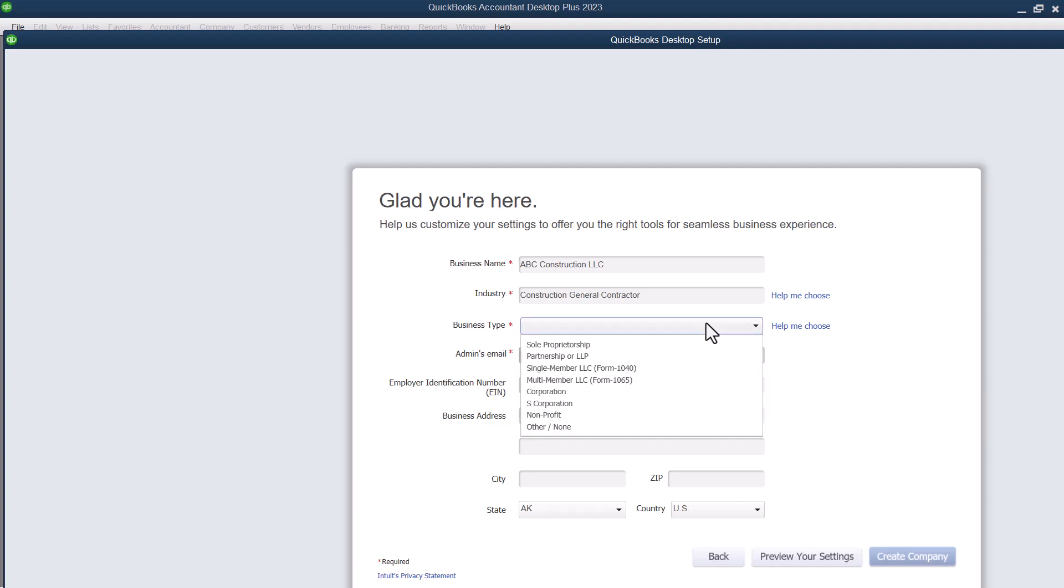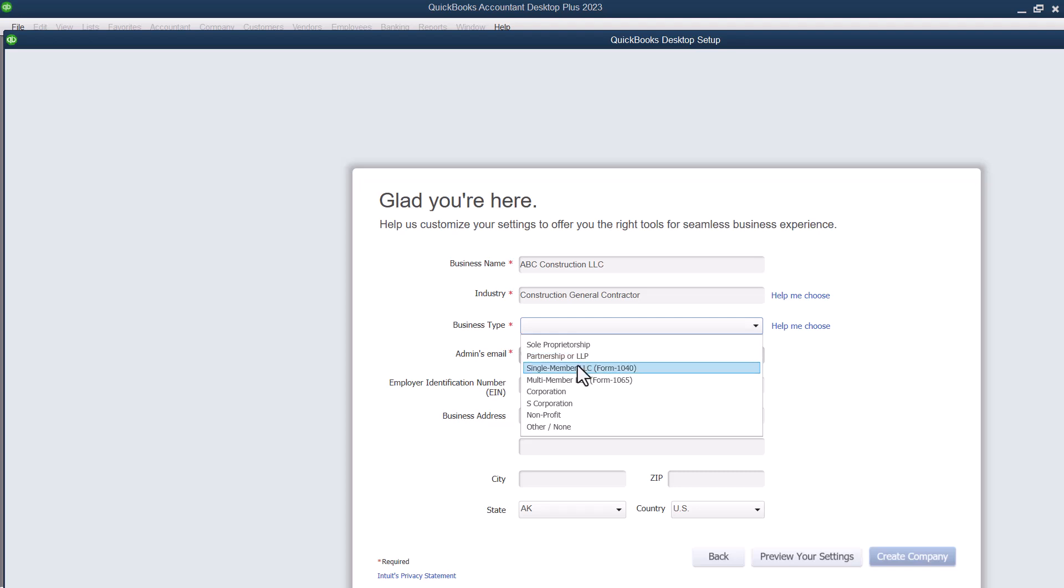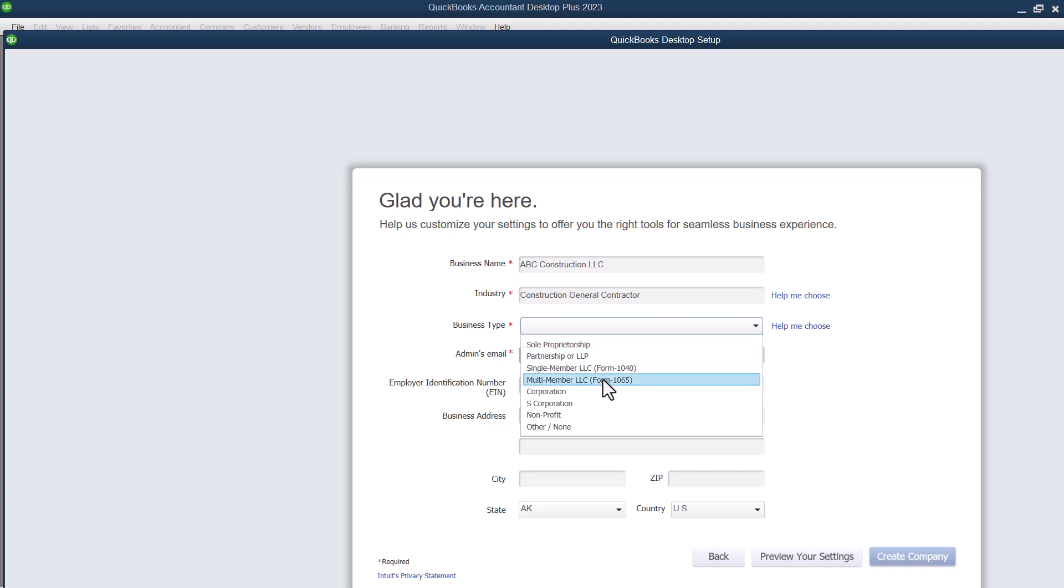Now it's going to want you to pick a business type. And some people get a little bit confused on this. So sole proprietorship has no real formal formation. A partnership or an LLP, a partnership doesn't have to have like a real formation as far as like an LLC or anything like that. A single member LLC is the same as a sole proprietorship. And a multi-member LLC, Form 1065,